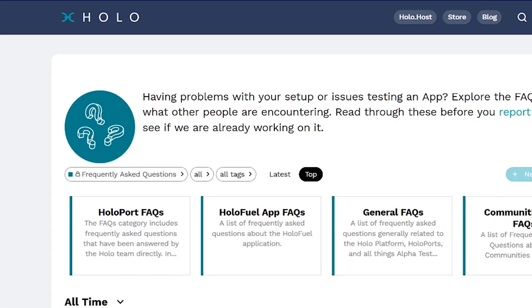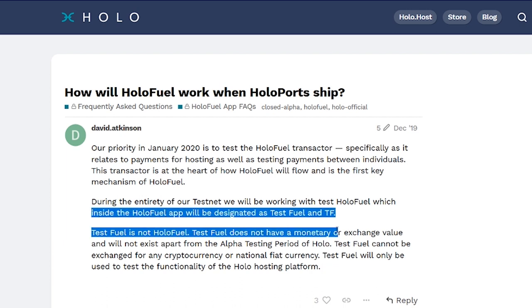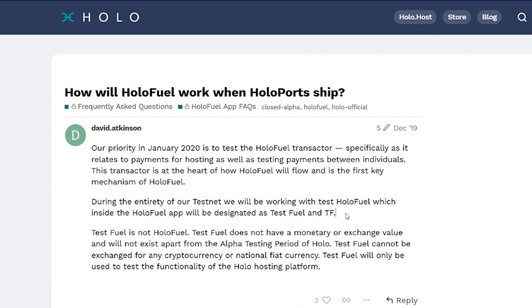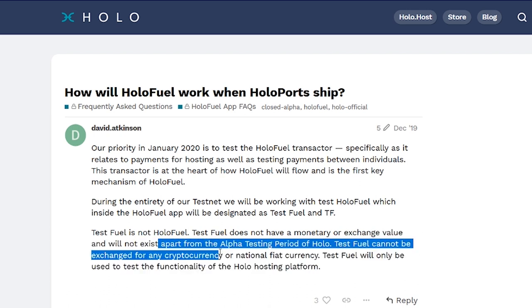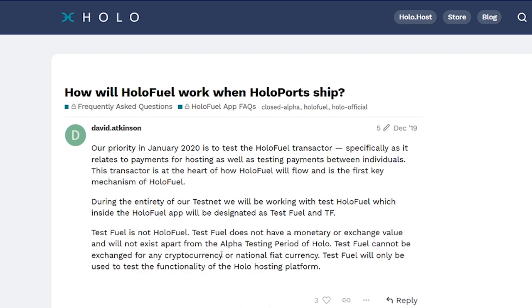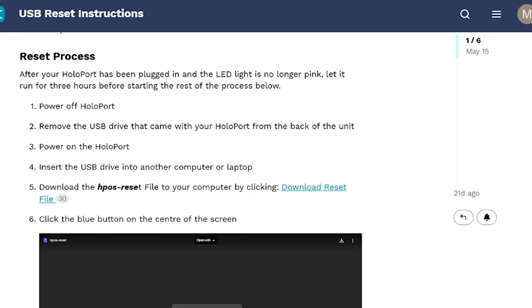Apparently you can go further and log in here, and then you can actually test with Holo test fuel. It's not the actual HoloFuel like they talk about. This is still the alpha test version, and you don't really trade with HoloFuel, you trade with test fuel. It has no real monetary value but it has exchange value. Test fuel cannot be exchanged for any cryptocurrency or national fiat currency, but you can exchange with it. The idea is to get the grip or get the ball rolling with how Holochain works.